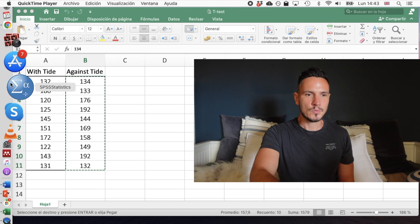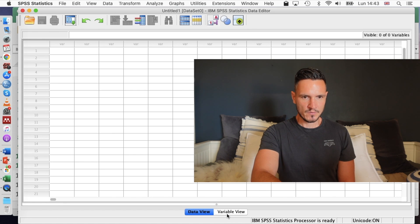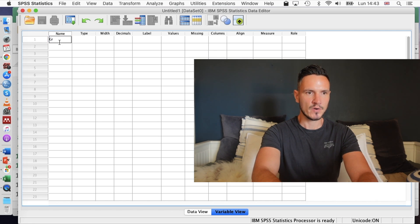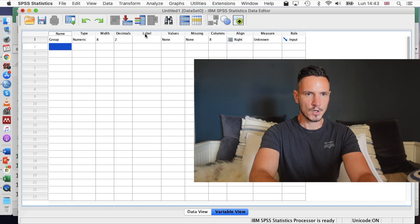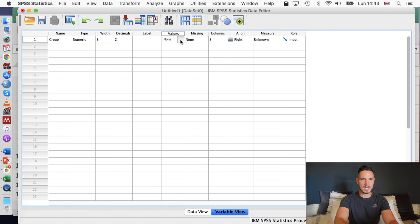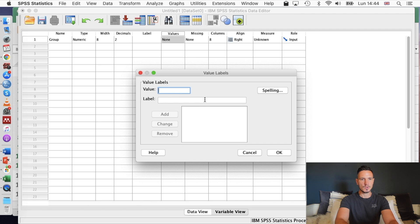Let's take a look at how to put these data into SPSS. The first thing I'm going to do is go to variable view by clicking this button here, and I'm going to use the top cell in the name column to give a name to the independent variable. I'm going to call it 'group'. Then I'm going to go to the values column, click on it, and click on the gray box that appears to allocate a number to each level within the independent variable.